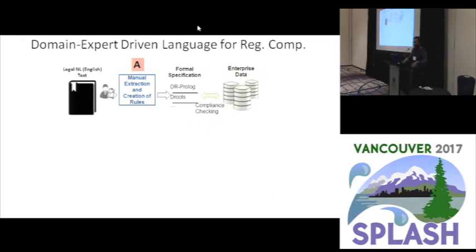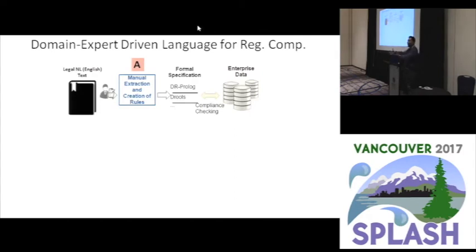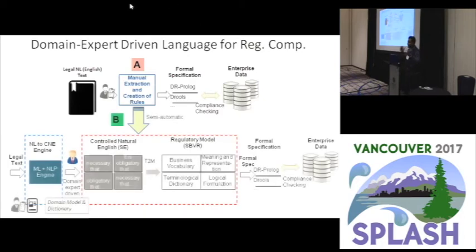Just to recap in picture form: on the left-hand side you have rules and regulations in plain natural language English. We originally started manually creating models in SBVR, then translating that to DR-Prolog for compliance checking. And this is what we have currently.